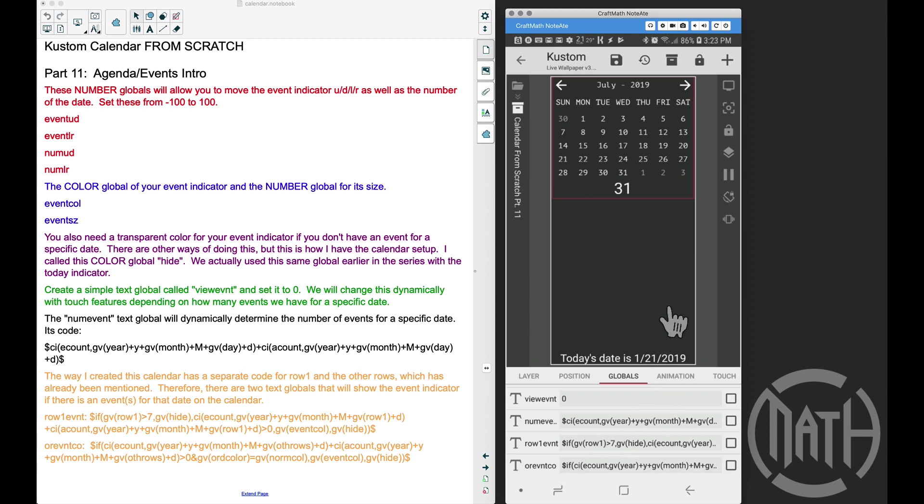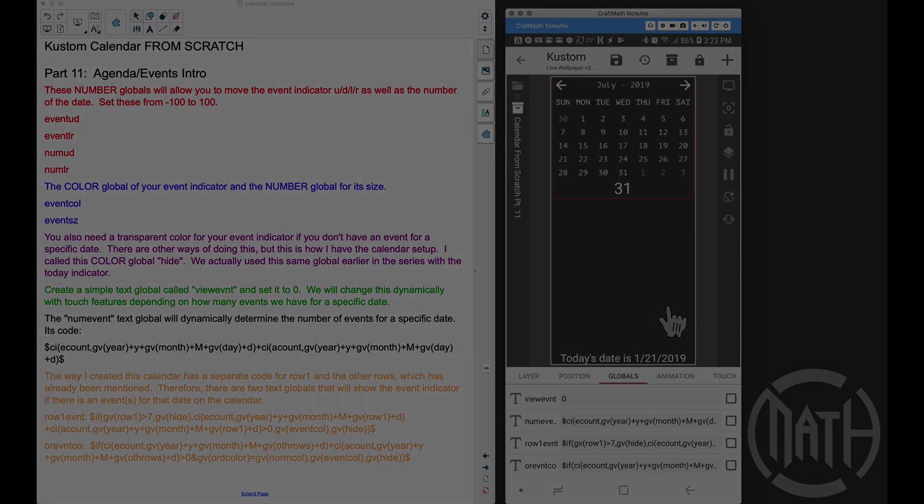And there you have it. I want to go ahead and knock out all of these globals here. Go ahead and add that into your calendar component, and then in Part 12, we will start building this thing. And that's it for this video. I hope it helped you.